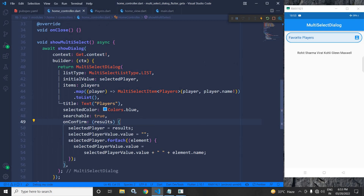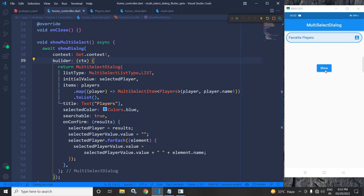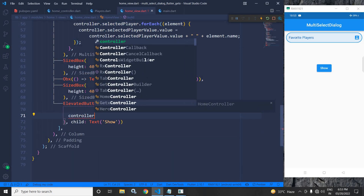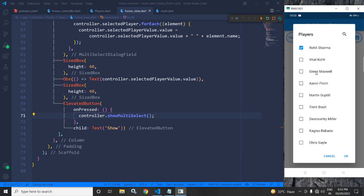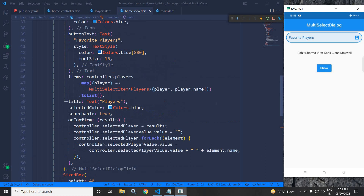Let me run this once more. The button is there. I need to call the method from the home view: controller.showMultiSelect. Now if I click, the dialog is generated, I select items, click OK, and the selected items are displayed. This is how we can use the multi-select dialog in Flutter using GetX. You can find the code in my GitHub repository — the link is in the description. I hope you liked the video. Please subscribe to my channel. Thank you for watching.